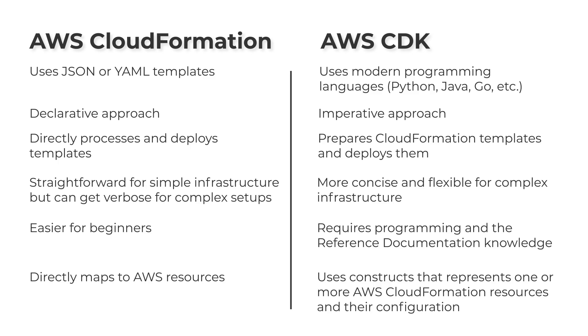To conclude, you should use CloudFormation for static, simple, or highly standardized setups, and CDK for dynamic, complex, or developer-centric environments.